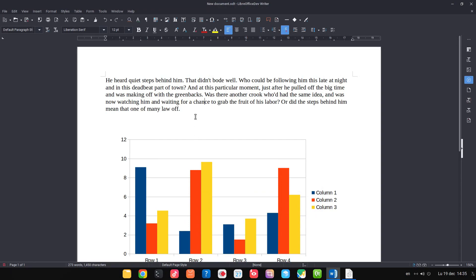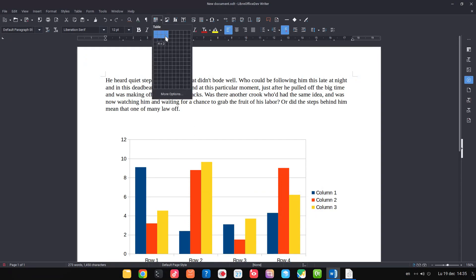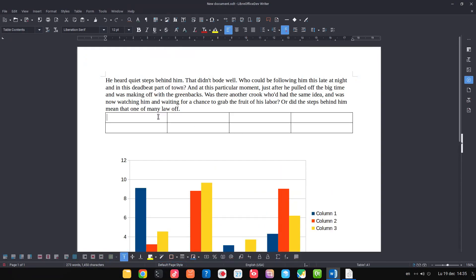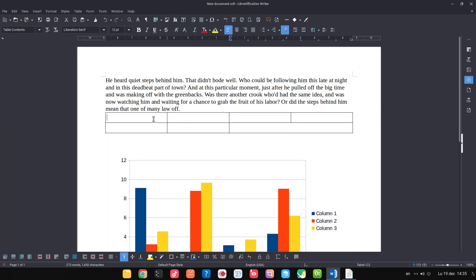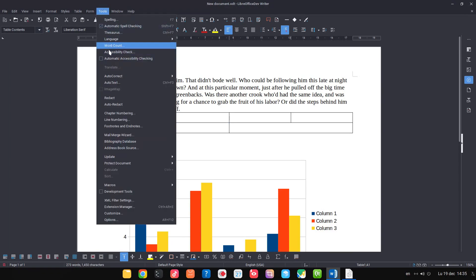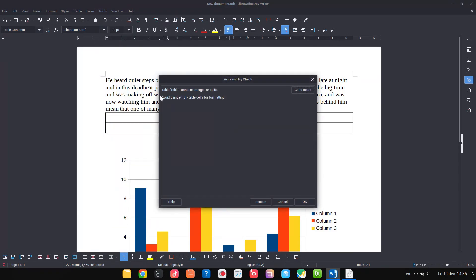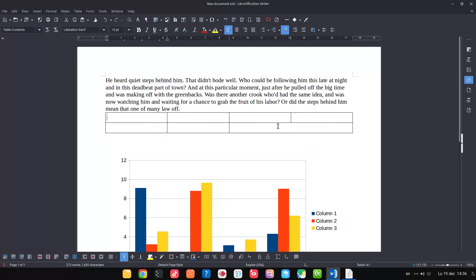Let's insert a table and let's merge these two cells and select. Let's test it. Two problems: table contains merge and/or splits. So we cannot have merge cells in an accessibility document.